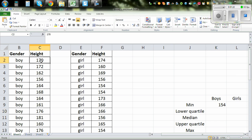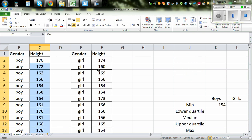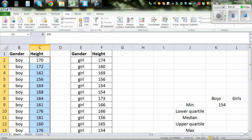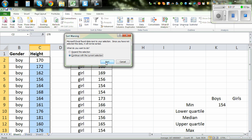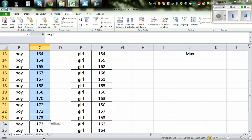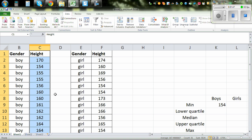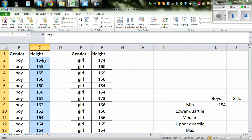To confirm it, highlight the data and sort in ascending order. Highlight the data, go to Data, then A to Z, click A to Z, continue with the current selection, and sort. You can see 154 is the shortest, or the minimum for boys.